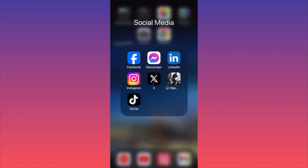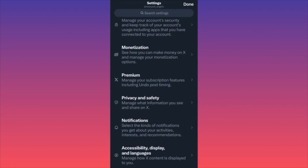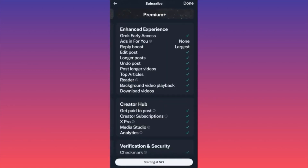Hi guys, in today's video we're going to go through what is the premium package from Twitter and X — what they offer you, how much you have to pay, and what you're going to get at the end of the day. Let's launch the Twitter app. If you scroll down you'll have a Premium section in your settings, right under Monetization. When you click on Premium, you'll see that Premium Plus is the current package offered from the X platform. First of all, they're going to offer you Grok early access — like a version of ChatGPT that they created on their own.